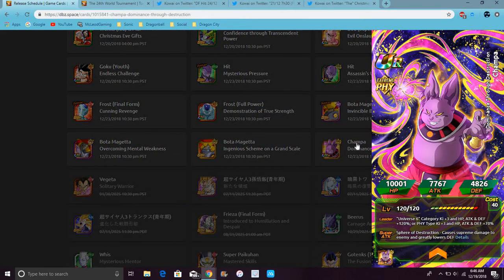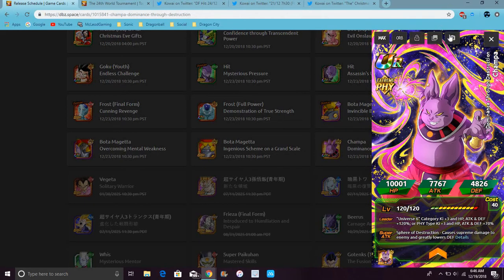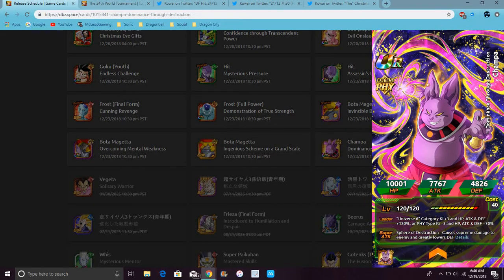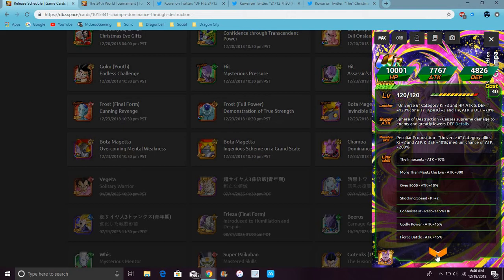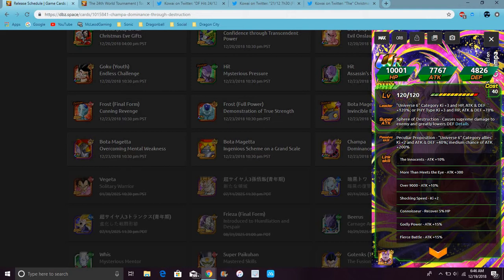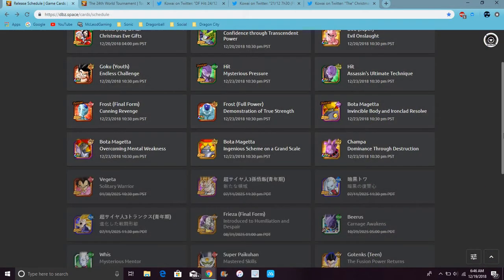So for Champa, finally, he gets an awakening. I do like the art though, like right here. I really like it. It's categorized for Universe 6, key plus 3, everything up 120%, or Physical Teq's key plus 3, everything up 70%. So that's kinda like GOTanks's leader skill, basically. Sphere of Destruction causes supreme damage and lowers defense. Universe 6 category allies key plus 2, attack and defense plus 40%. Chance to attack goes up 200%. His links are Over 9000, it's supposed to be 8000, error. Shocking, connoisseur, godly powerful. All of them have Fierce Battle, so it's not bad.